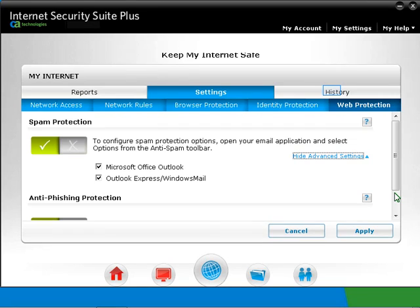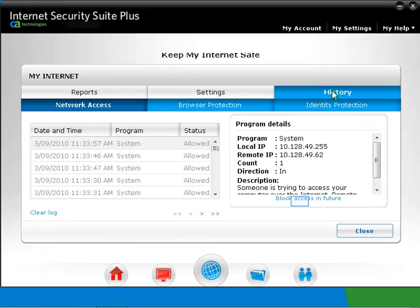Click on the History tab. This is to give information about the CA Personal Firewall History. You can block the access if you have to. Likewise, if an access has been blocked, you can allow it.